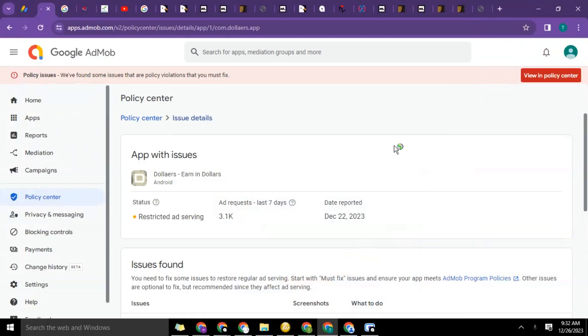Hello guys, this is Ray here once again from shopcrashcalls.com and we're going to continue from where we stopped last time. So after we had the policy issue, we had to fix the problem then send the app back for review.